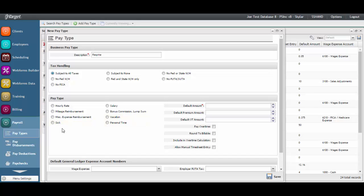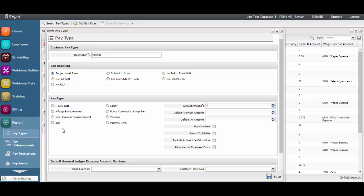A default amount is required. When the default amount is entered, it will automatically pull to the employee record when the pay type is added. If there is no default amount associated with a particular pay type, enter in zero. You may also enter the premium and overtime amount so that those rates populate to the employee record as well.